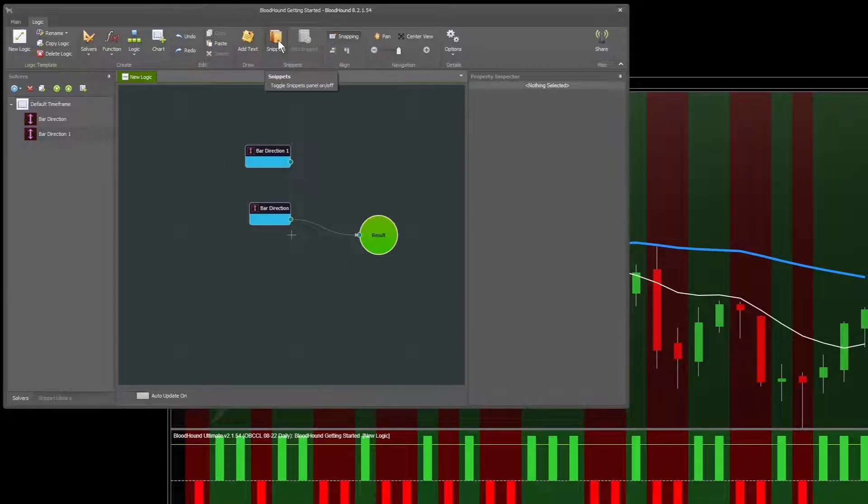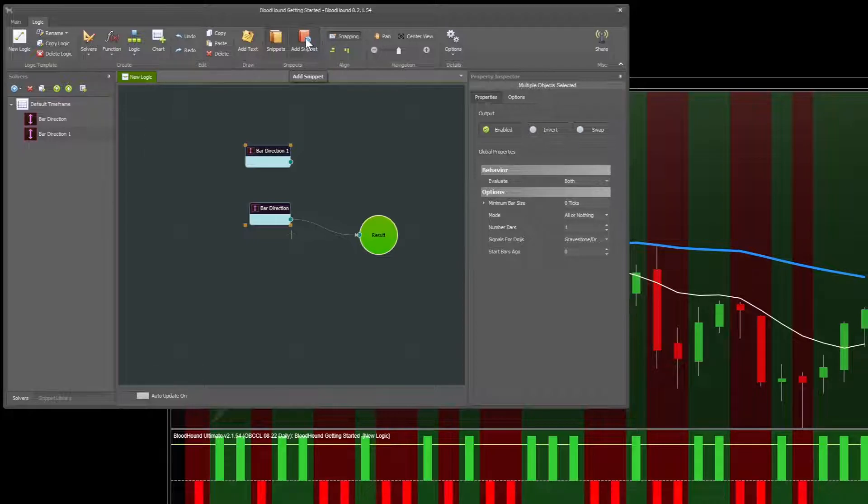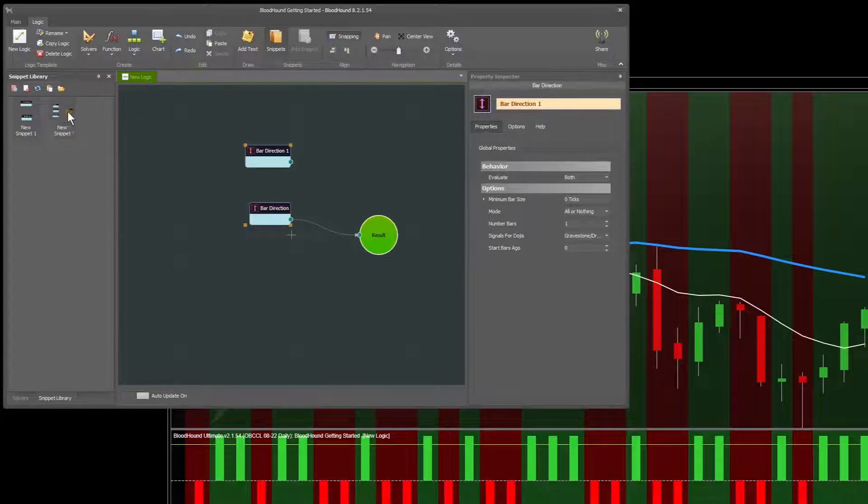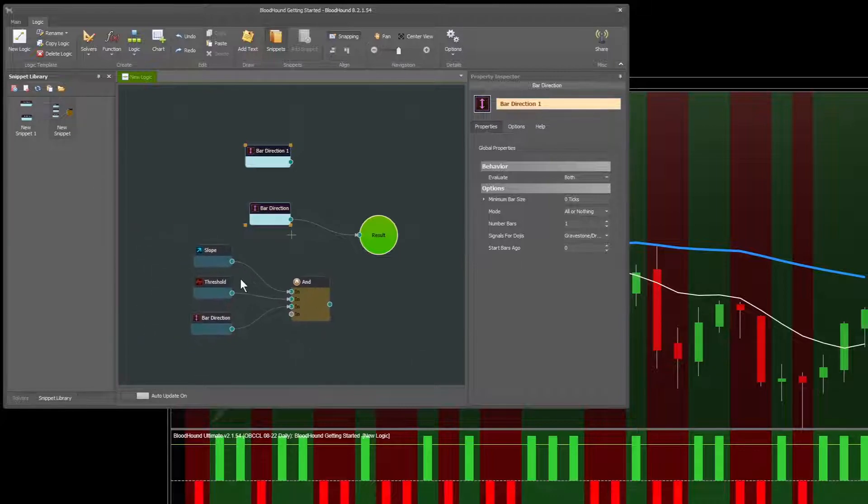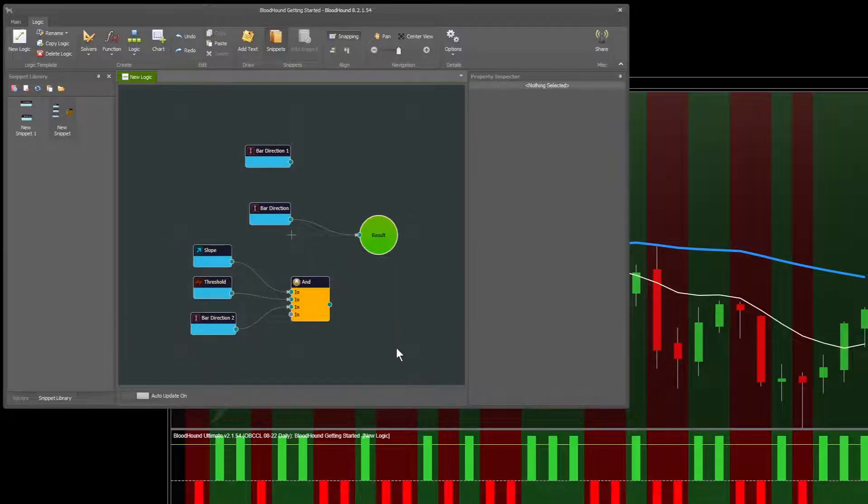We now have a snippets feature, so if you wanted to take a group of logic and create basically a template of that logic, we can click add snippet and it'll create a snippet in the snippet library. You can see I have one from before, and then if you want to reuse that anywhere at any time, you can just click it and drag it onto the board, and there is a pre-made set of logic that I made earlier. So that's a new feature.